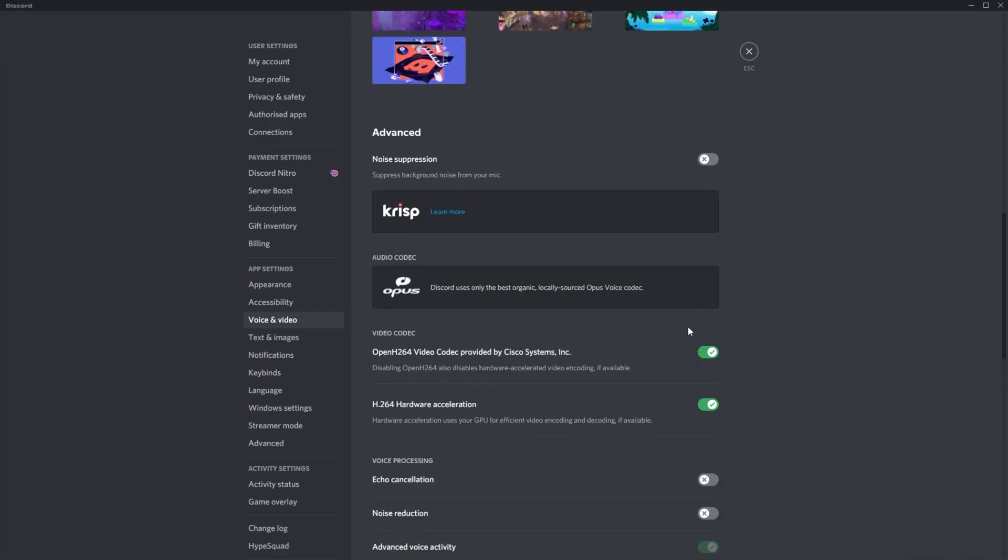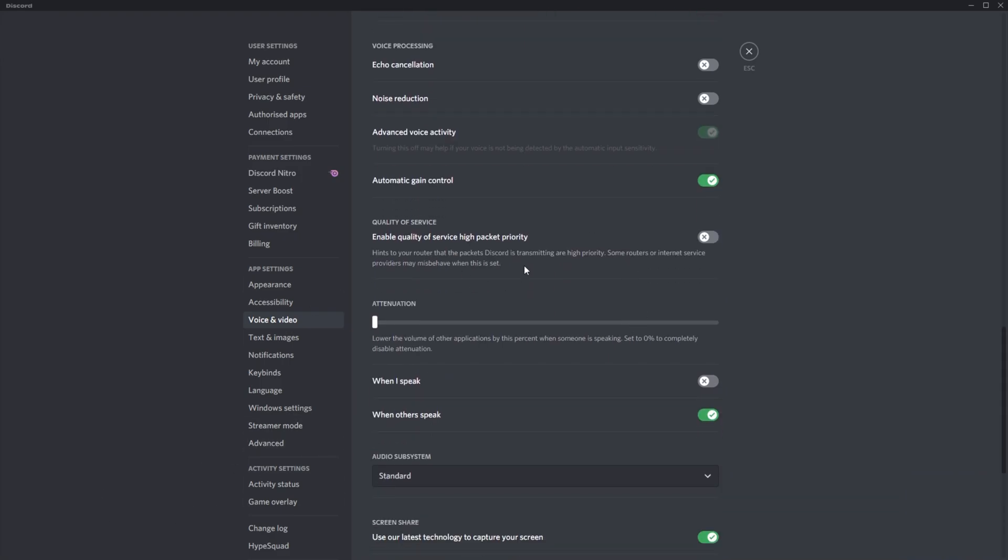And see if you sound any better. If you're actually seeing packet loss in the information in the bottom left, something you can try is right over here. Quality of service, enable quality of service high packet priority. If this is off, try turn it on and see what happens. If it's on, try turn it off and see what happens there.